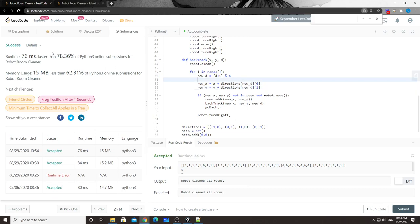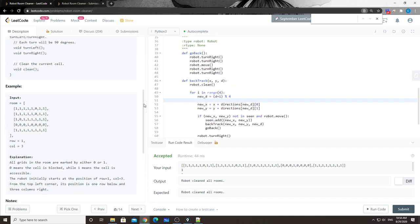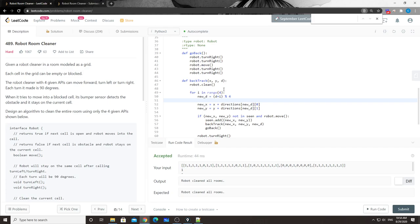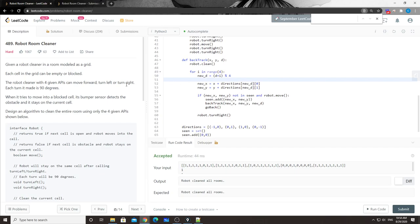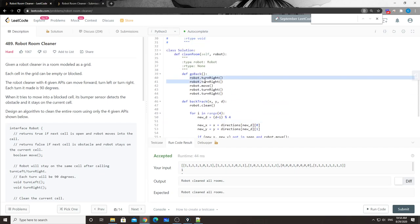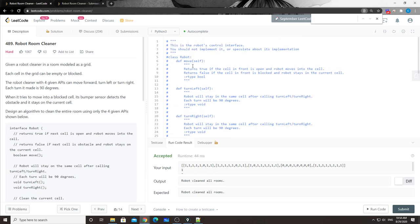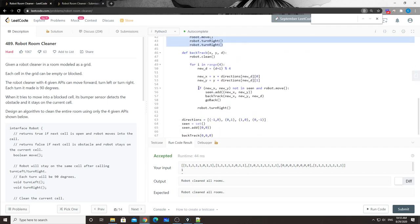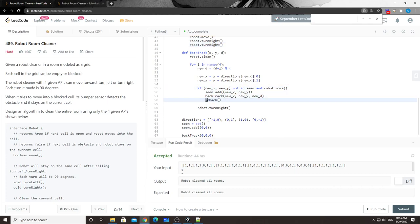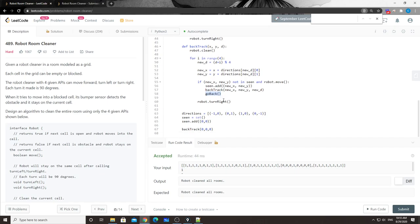That's it for this problem. We utilized the normal DFS traversal template, but since we have a single robot that cannot freely move in any direction, we used the robot's API to either go back to a previous state or move to the next direction. Other than those two differences, it's just a normal DFS template. Thanks so much for watching, and stay tuned - see you guys soon!